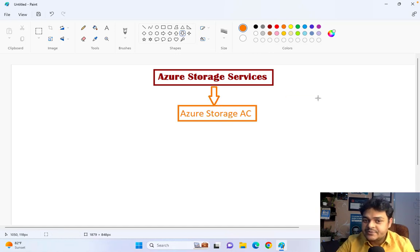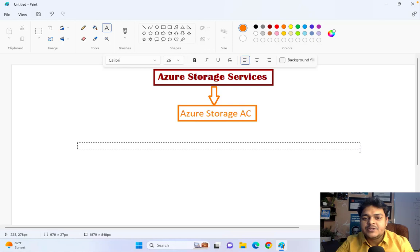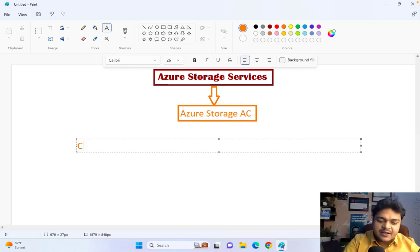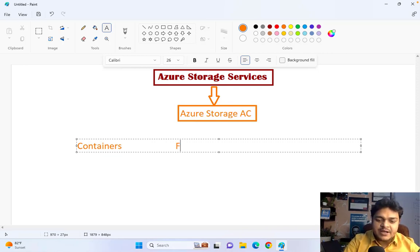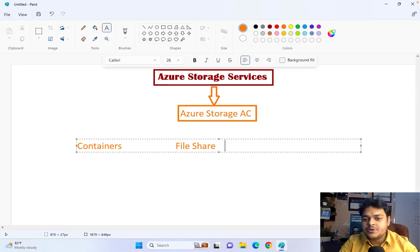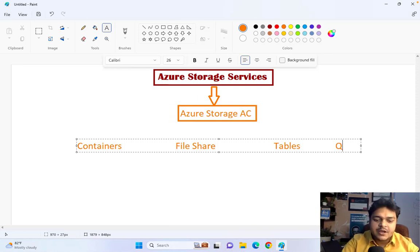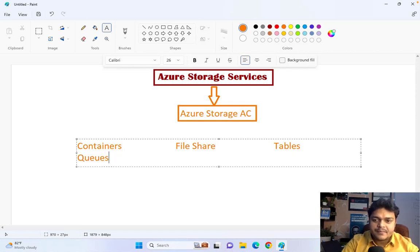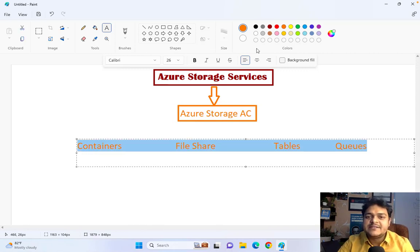In Azure storage services, the first storage type is the storage account. A single storage account contains multiple storage services: Containers, File Shares, Tables, and Queues. These are all the storage services you will find inside a single storage account.